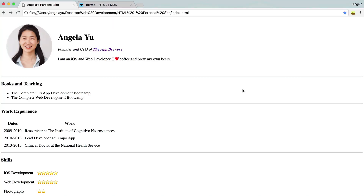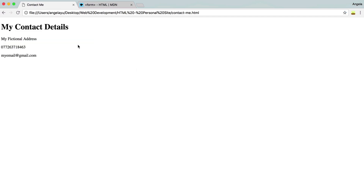I've added a few more details to this personal site and it's now really coming along, starting to look like a real website. The next thing I want to do is when we go to the contact me page, it's a little bit sparse at the moment — it's only got my fictional address, fictional number, and fictional email. What if I could add a form where I allow people to put down their name and email and message me? How would we do that in HTML?